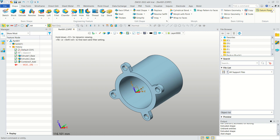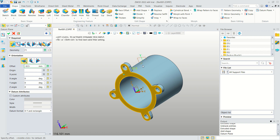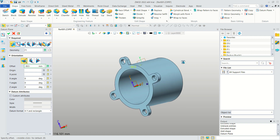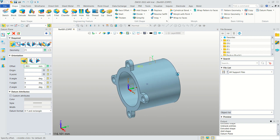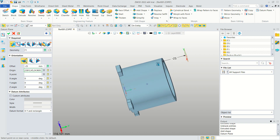Use this option, then Datum Plane. Select here and set the distance, moving to the center point. Set the value to minus 25 — it will be positioned at the center point.